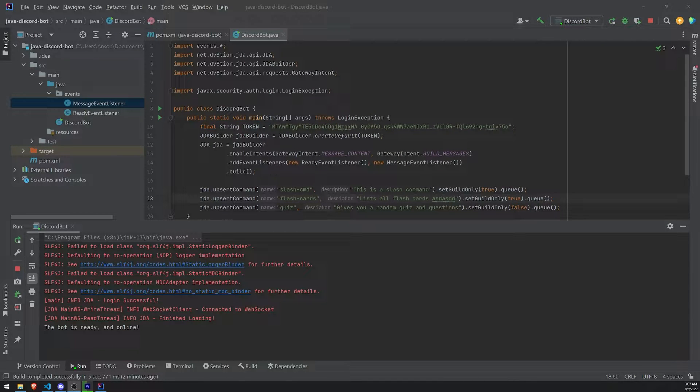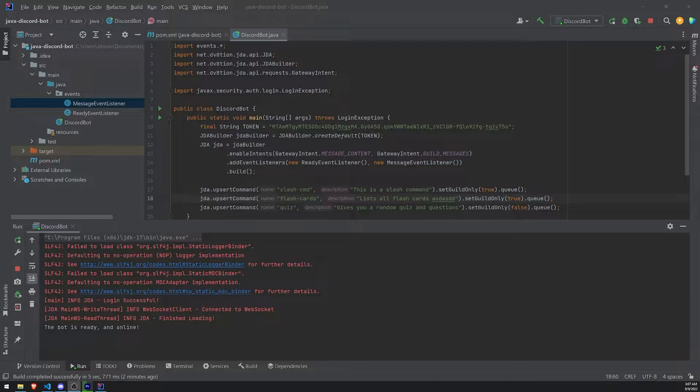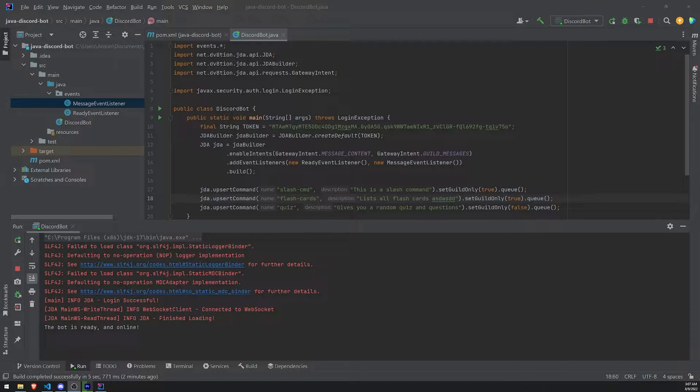What is going on everyone? My name is Anson and we're back with a brand new video. In this video I'm going to teach you all how to handle slash commands.